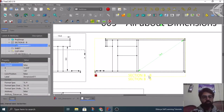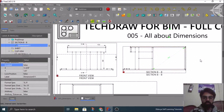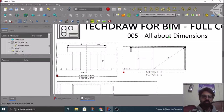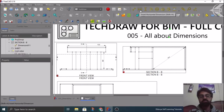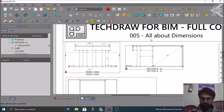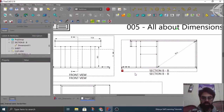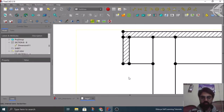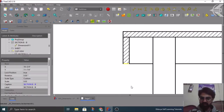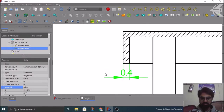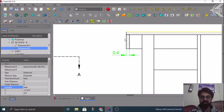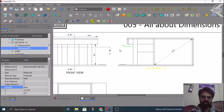Moving forward to the other dimension objects, we have the Horizontal Dimension. As the name says, it is a dimension between two points or an individual line in the horizontal orientation. Suppose I want to get the thickness of my parapet — I can select this line or both the points, then click on this dimension. This gives me 0.4 feet. You can adjust the placement like this. This is how you get a horizontal dimension — quite a simple one.